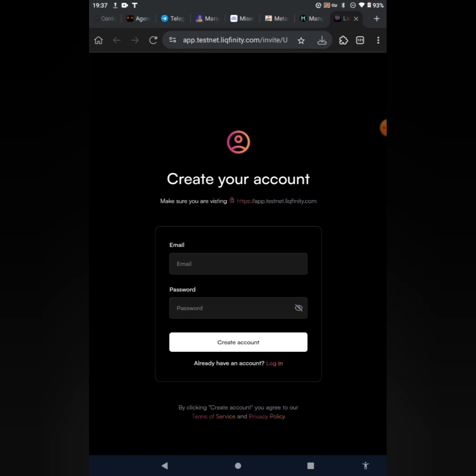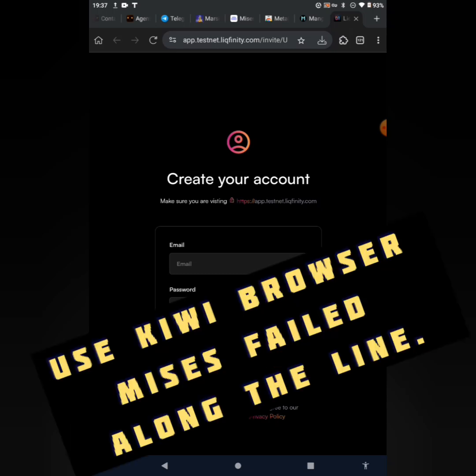What you're going to do is check the description box and copy the link. The name of this project is Liqfinity Testnet and it's going to do very well. It's actually trending, so you're going to copy the link, add your MetaMask, paste it, and launch it.